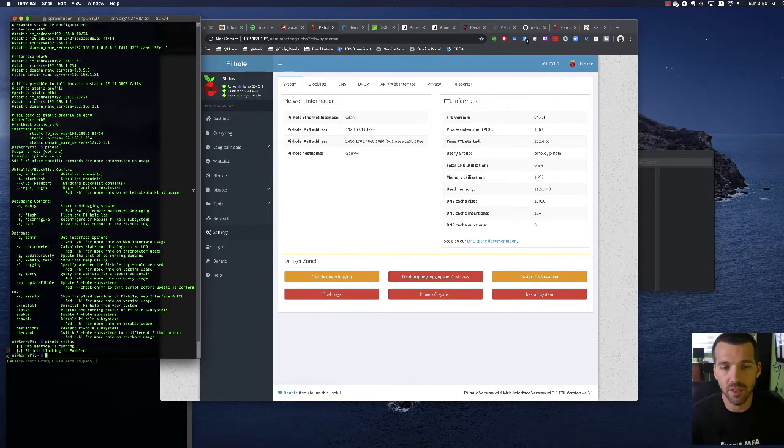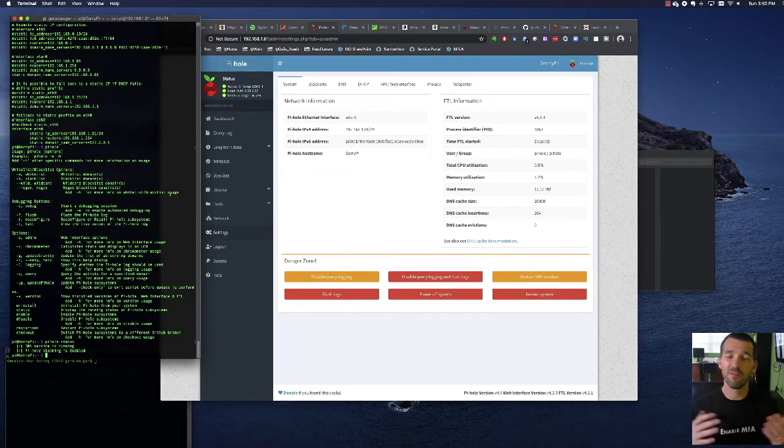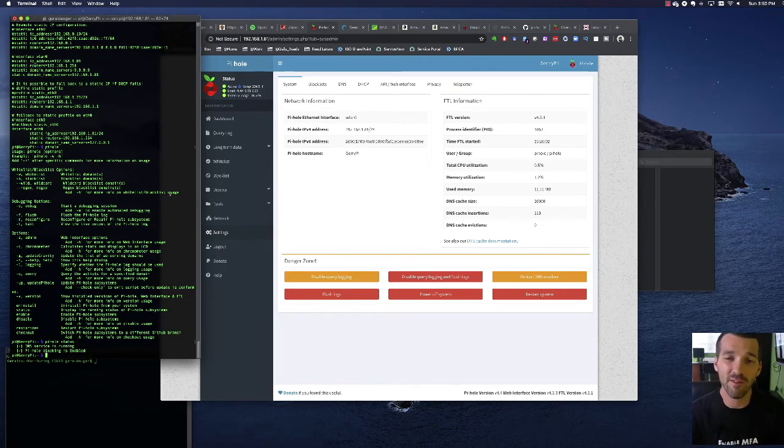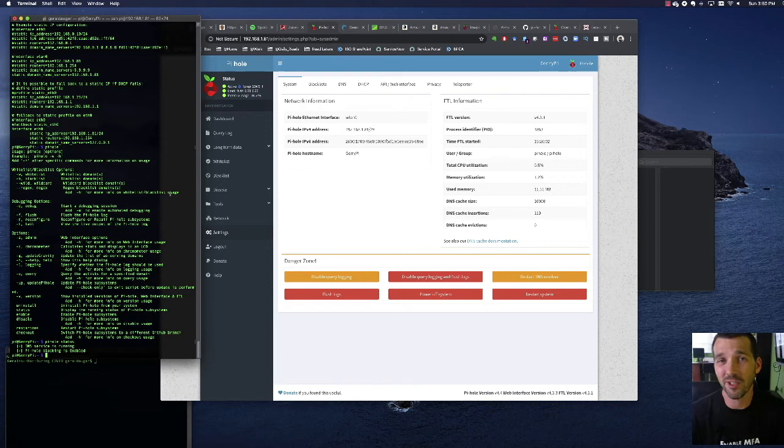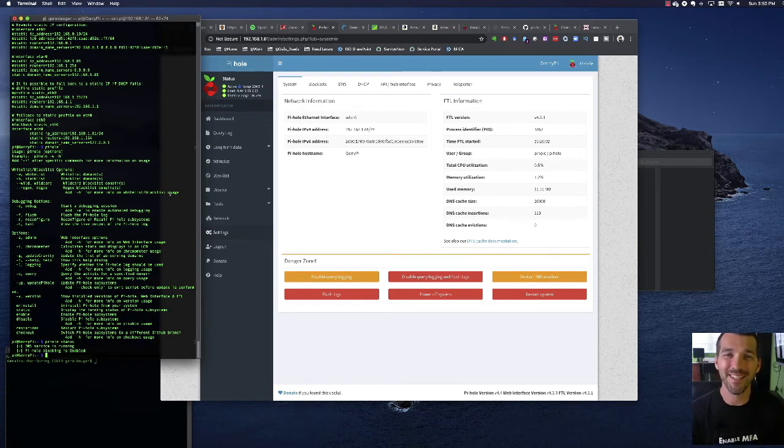So anyways fun little project. I hope you found it interesting. If you got a Pi laying around give this project a shot. And so thanks and until next time stay secure.